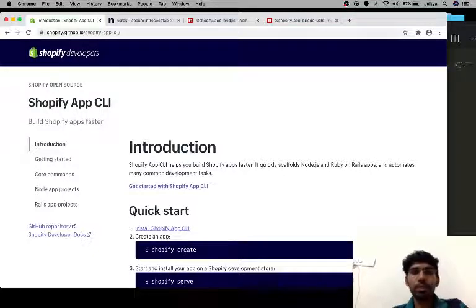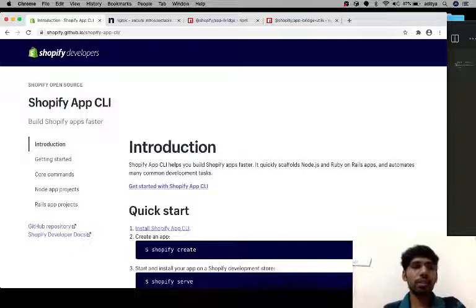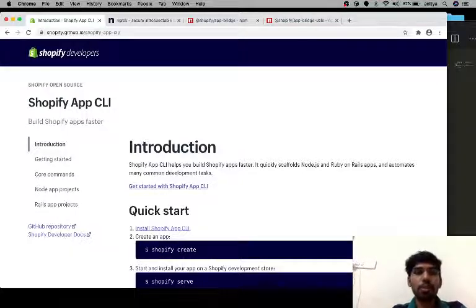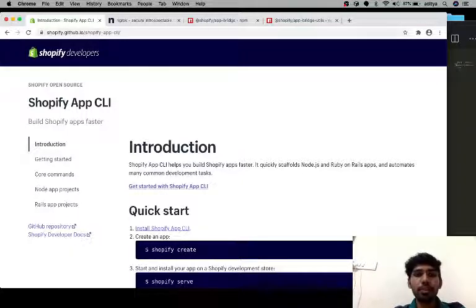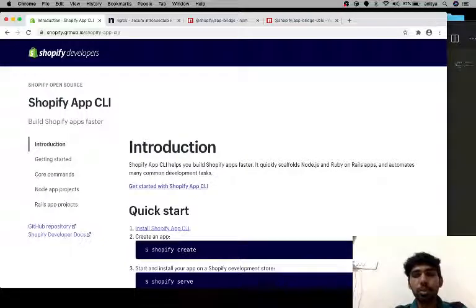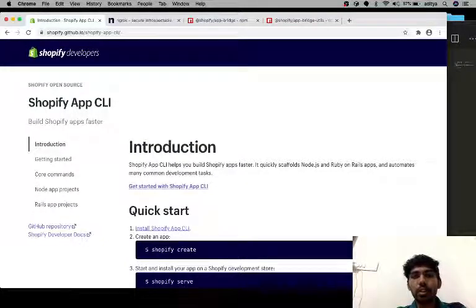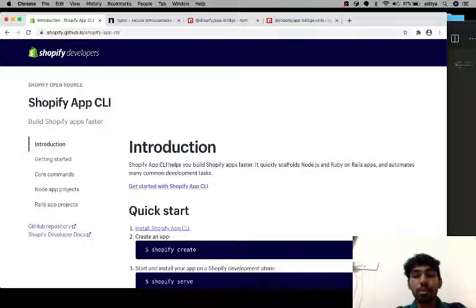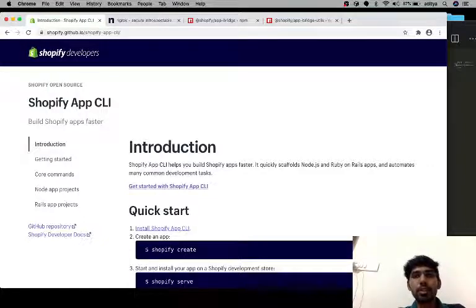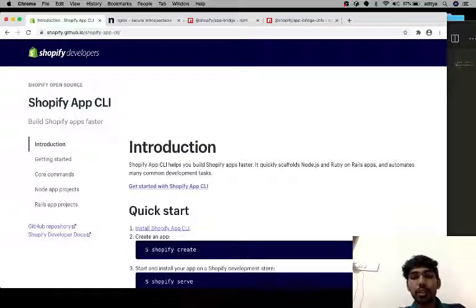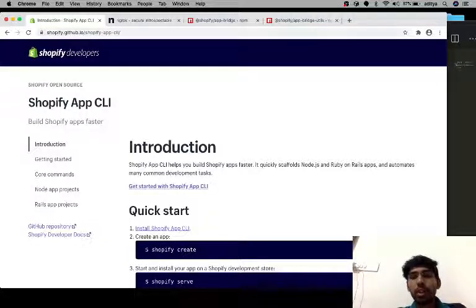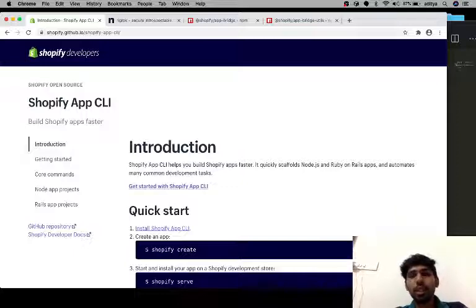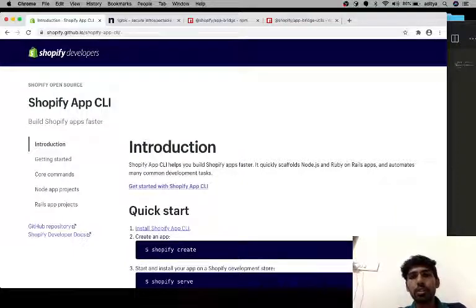So I started with using this Shopify App CLI. It's a great tool and you can build Shopify apps really fast. It provides the basic necessities that are required. Right now it supports scaffolds for NodeJs and Ruby on Rails apps.